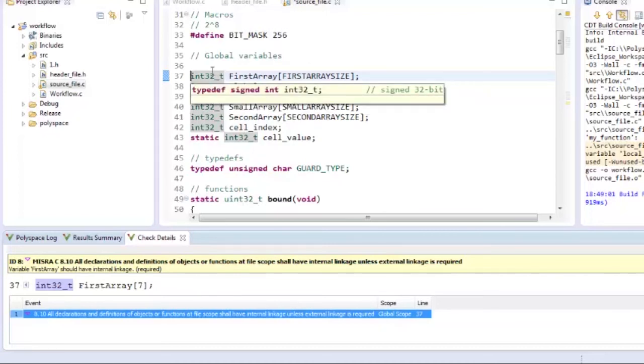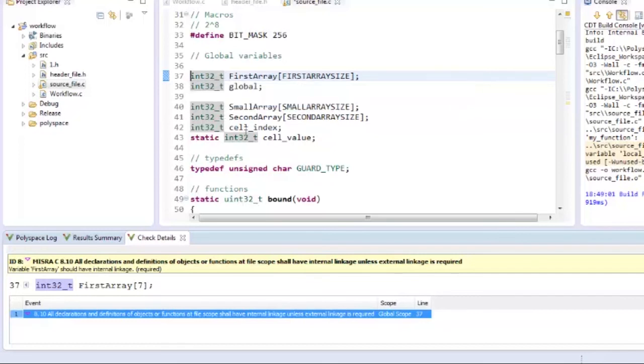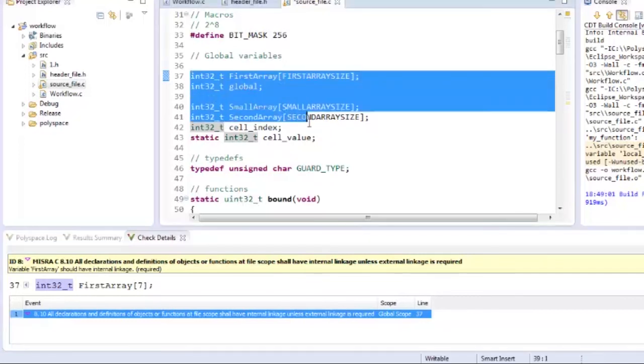Going back to the code, I see that I have a few global variables here causing this violation and a simple fix might be to declare them as local variables.